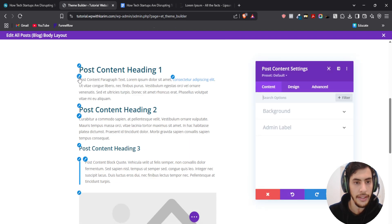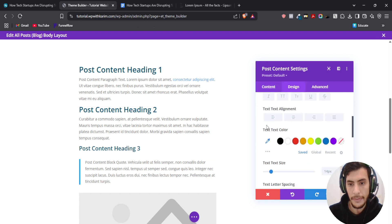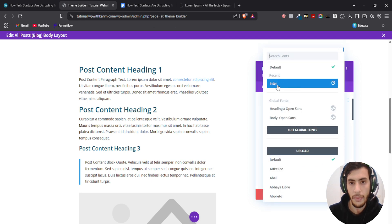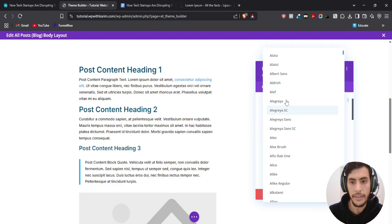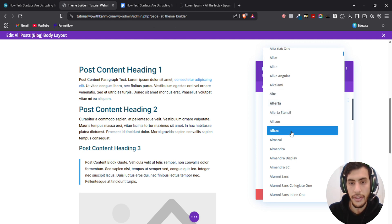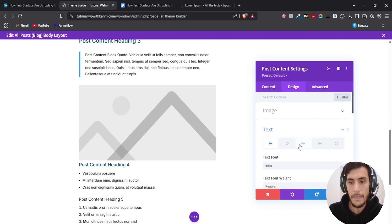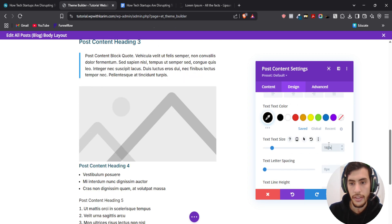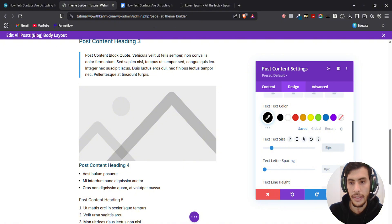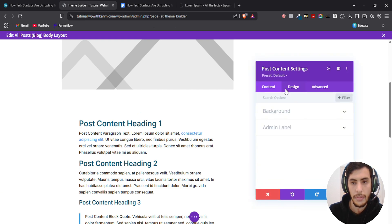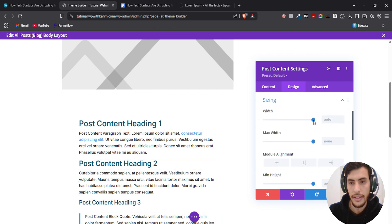Now let's edit the content text styling. For the text I want it to be black. I want to change the font — for example you can select from the list which has all the different fonts available. I'm going to select this one. I'll set the size to 15. Save changes. I'm also going to make sure that the post content size is 100%. Go back to Settings, Design, search for Sizing, make sure it's 100, and hit save changes.